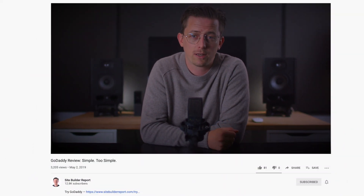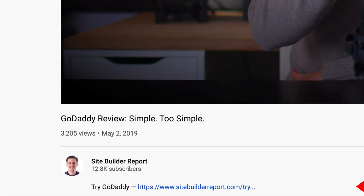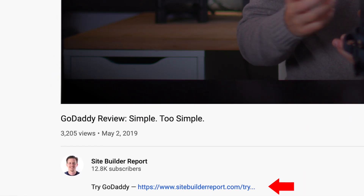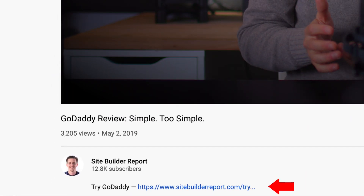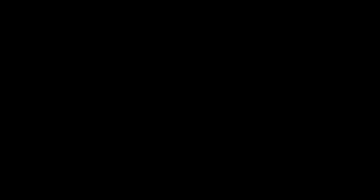In this video, I'm going to explain the upsides and downsides of using GoDaddy as your website builder. Overall, GoDaddy is a pretty solid website builder, but it's not for everybody. If you'd like to try GoDaddy, you can find a link to it in the video description below. My work is supported by affiliate commissions, so I may earn a commission if you click that link.